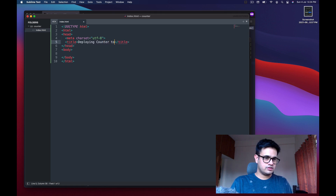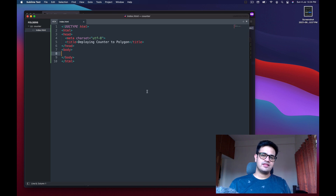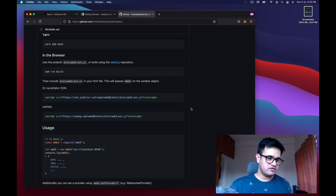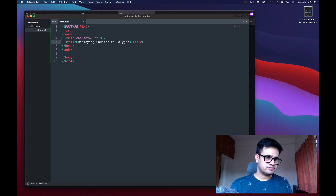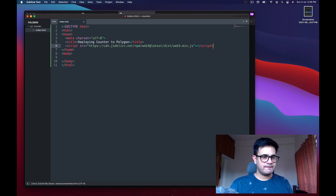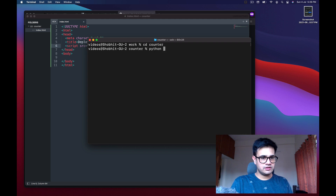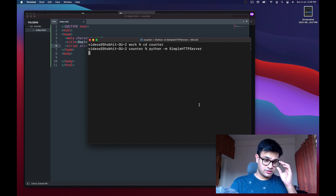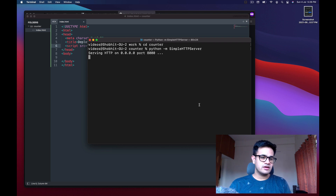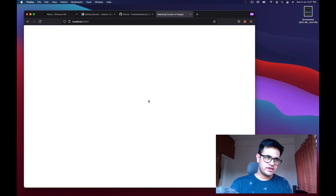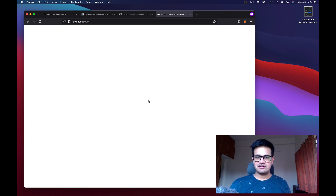The title of the page will be 'Deploying counter to Polygon'. We need web3.js — on GitHub you'll find a simple way to install it: just copy the script tag and put it in the head. Then cd into the counter directory and open a simple HTTP server. This command starts an HTTP server on port 8000, so go to localhost:8000.